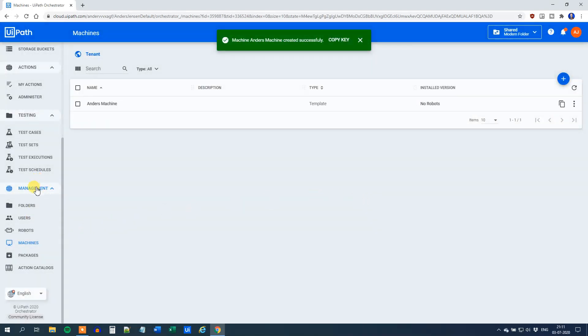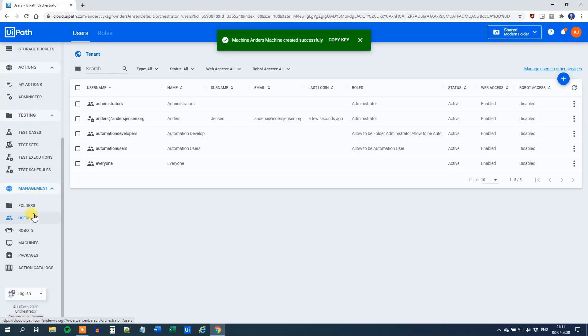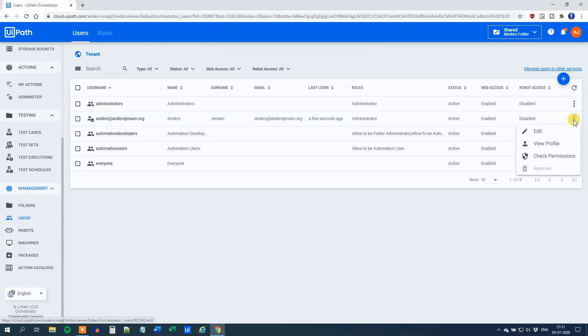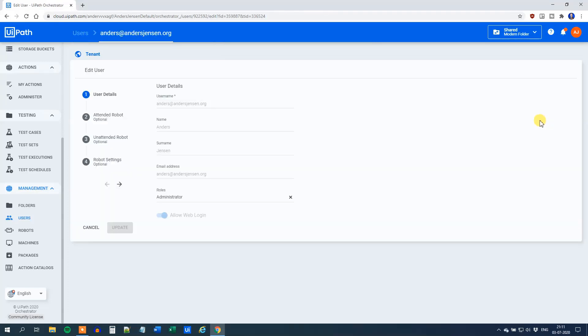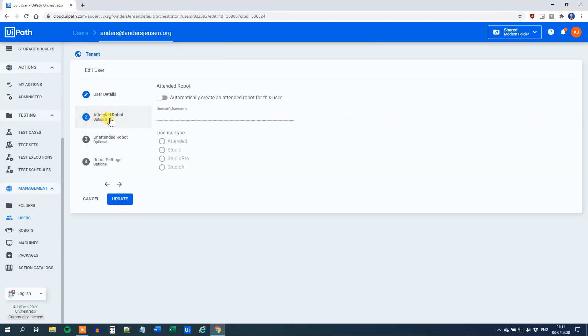Then still under Management, click Users. Here we can see my login and the robot access is disabled. Click the three dots here and then click Edit. Then under Attended Robot, click Automatically create an Attended Robot for this user. The domain and username is to be found in the Start Menu.